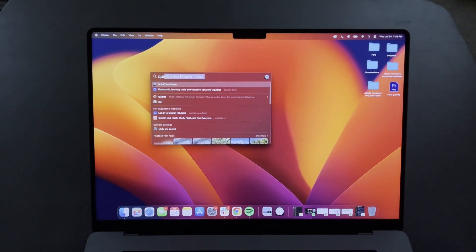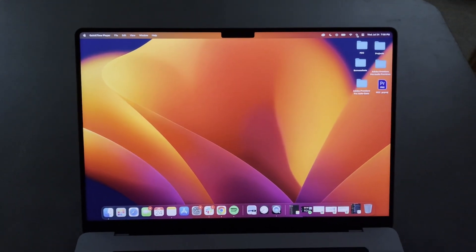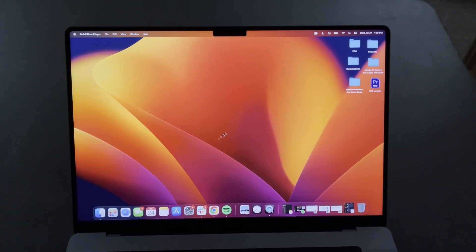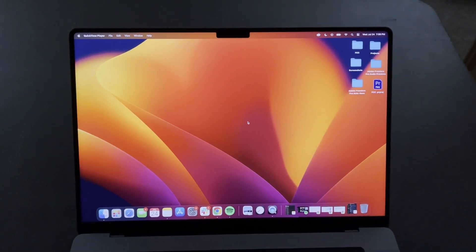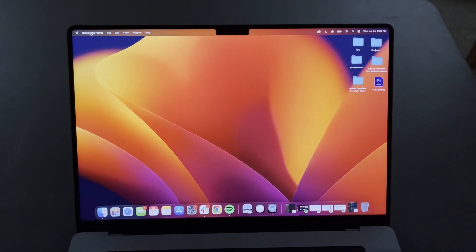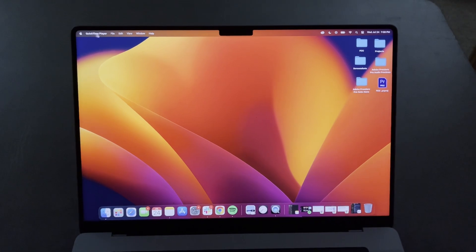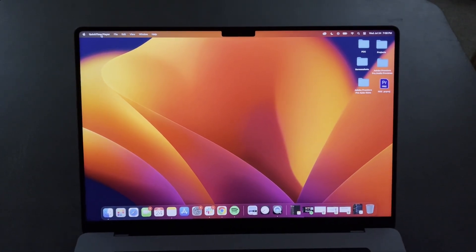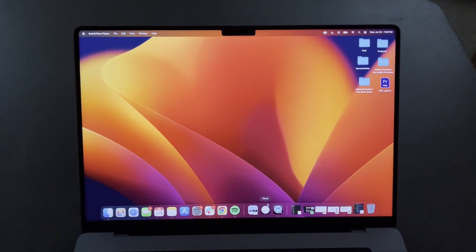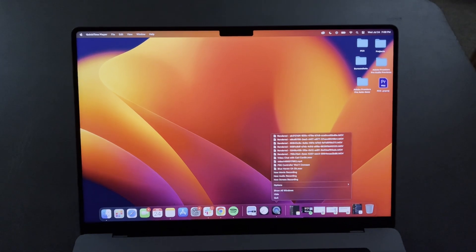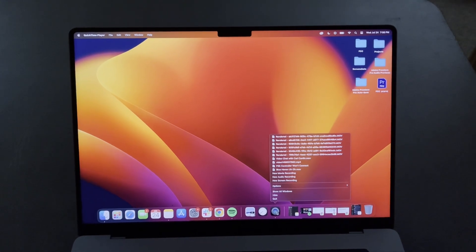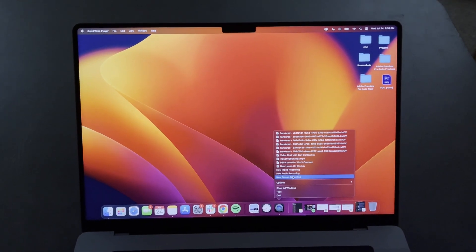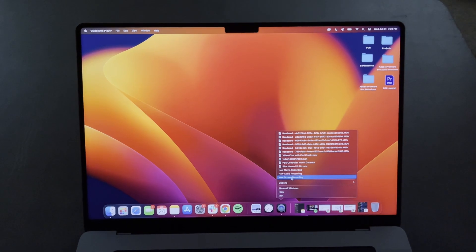You can see QuickTime Player popping up here, so go ahead and open up QuickTime. No menu pops up often, but you can see in the top left that it says QuickTime Player — that means you're in QuickTime. From here you can right-click on QuickTime Player in the dock and it'll show you multiple options, one of them being New Screen Recording.